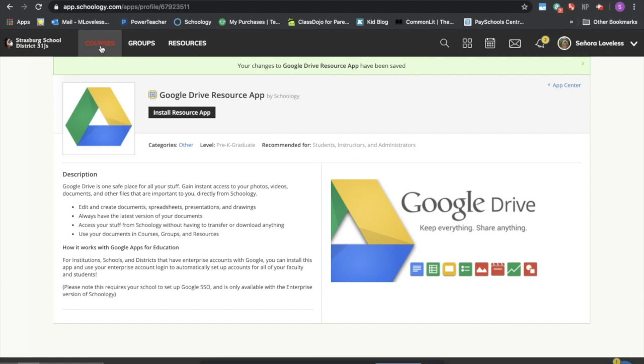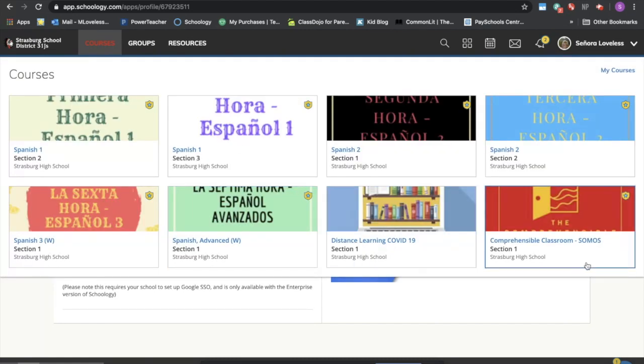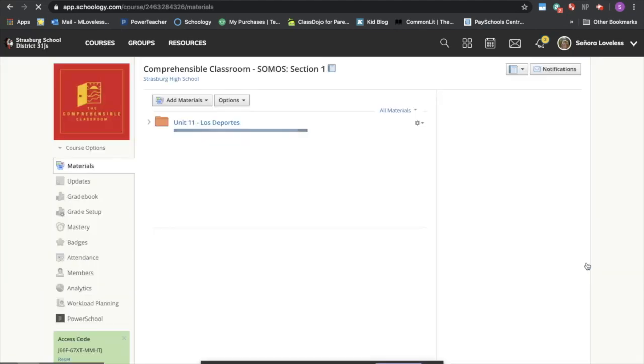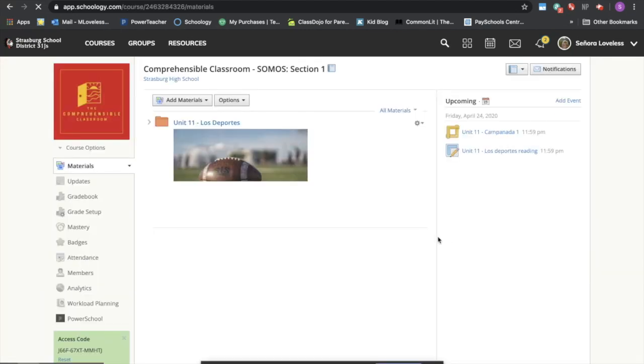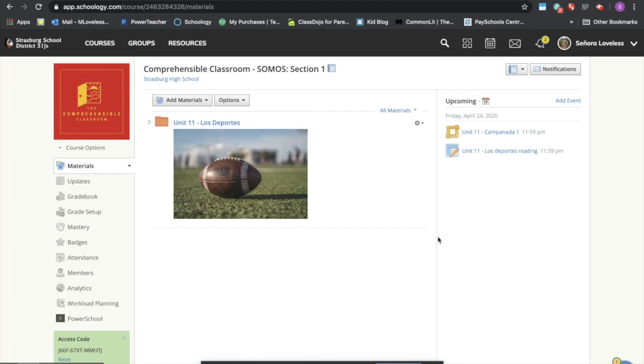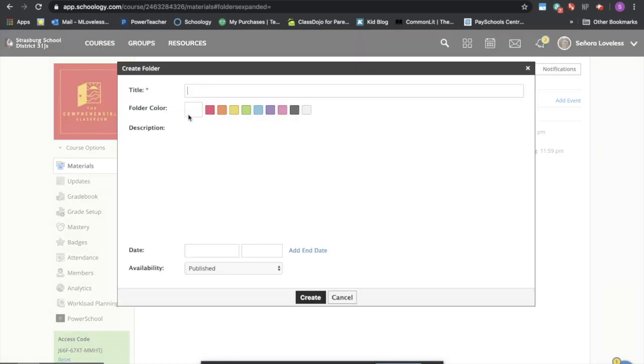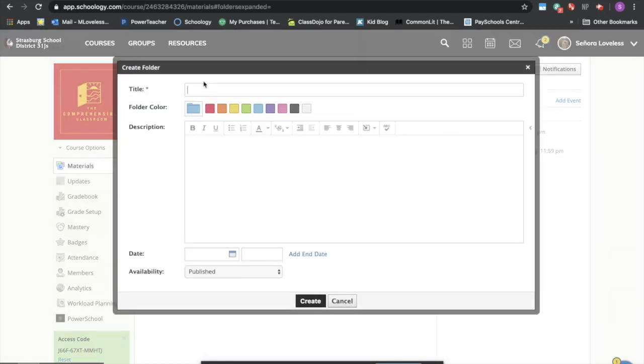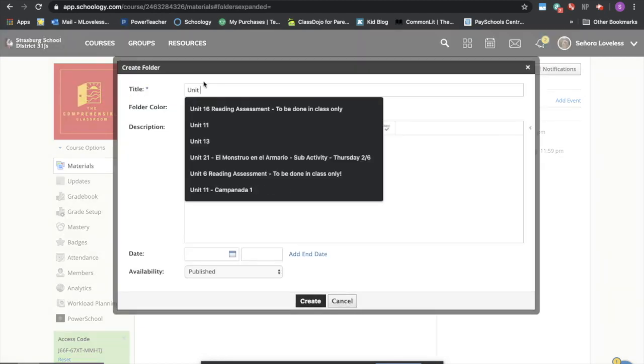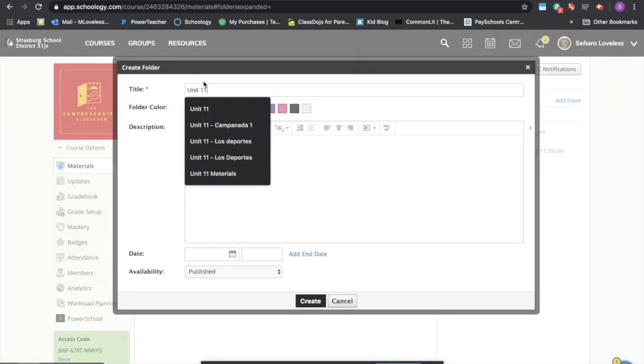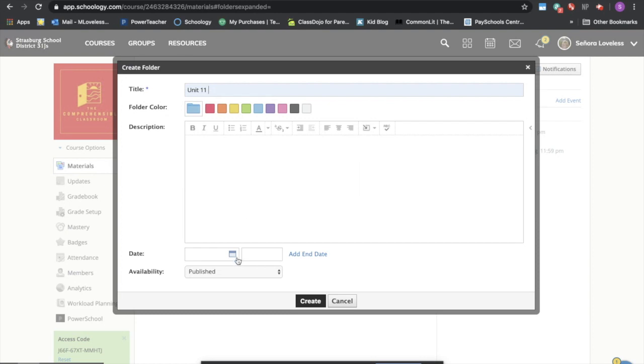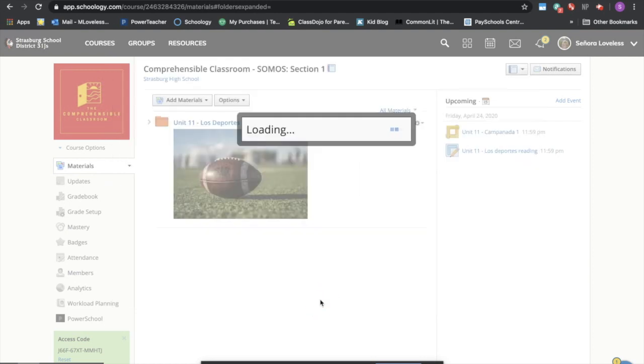I'm going to come back to my course and I'm going to create a folder for all of my materials. I'm going to call it unit 11 and say create.